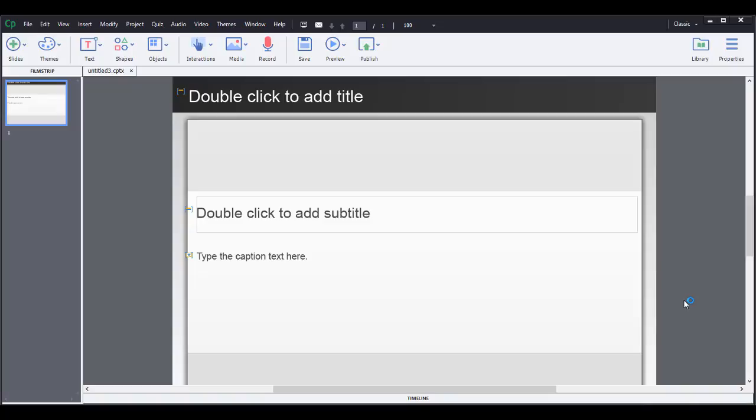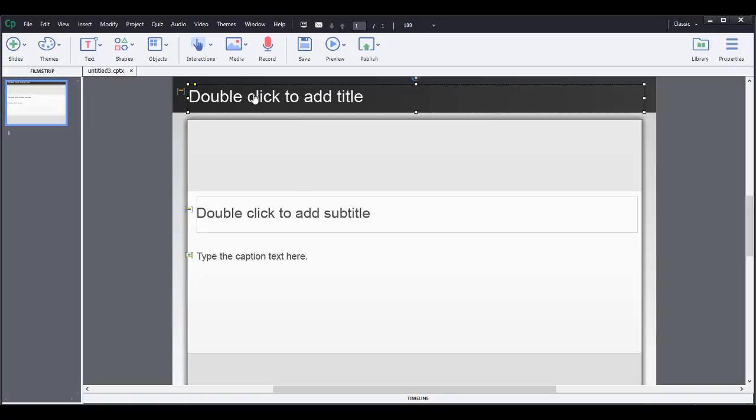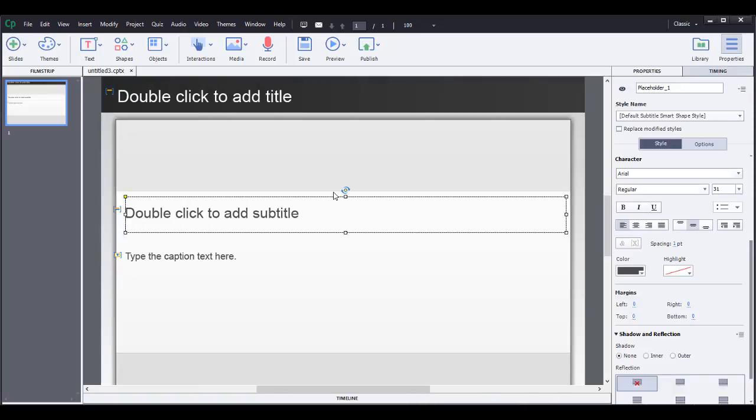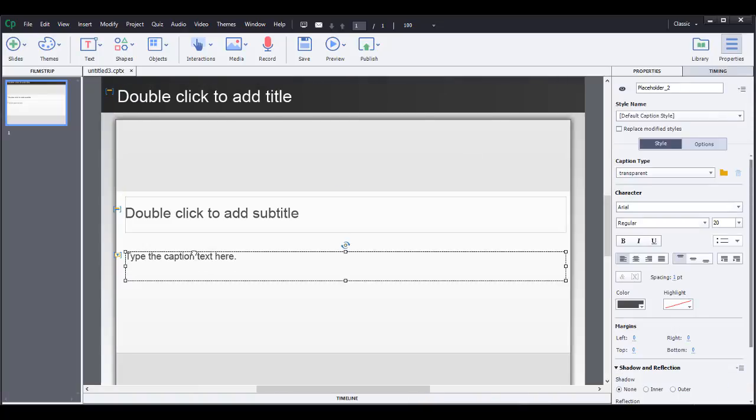This is the screen that appears right after you've created a blank template or blank project. So you'll get this plain gray, white and black screen here with some title text placeholders and text objects, essentially template placeholders.